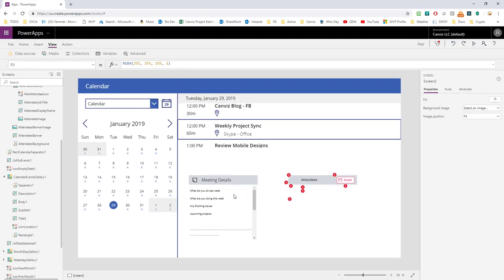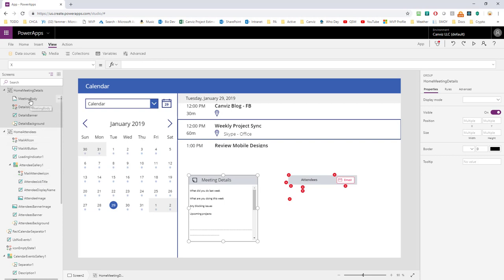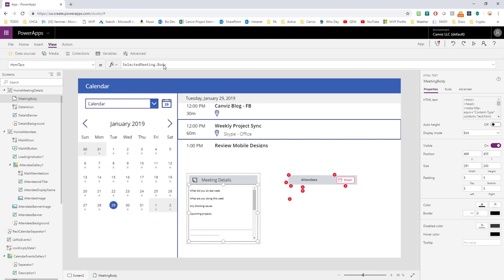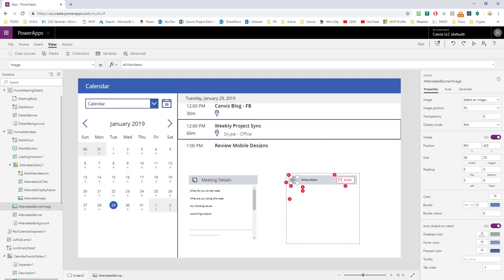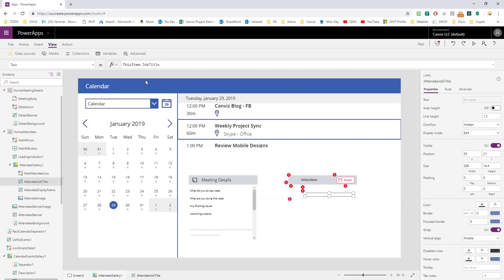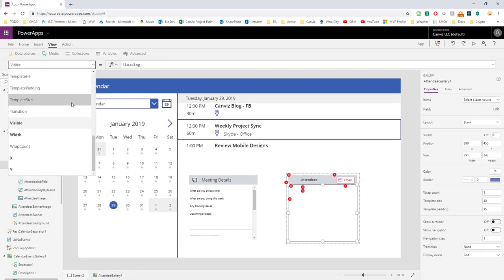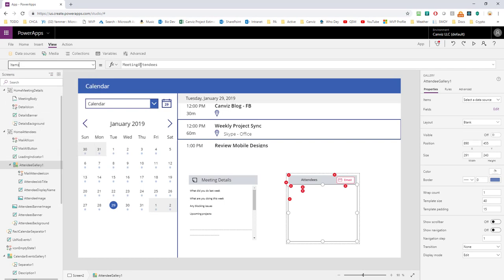The meeting detail area is all set. The meeting body is simply selectedMeeting.body, and the rest is just styling to make it look good. Now we're going to move over to the attendees section and look at the errors there. Looking through these controls, we have item.jobTitle and item.displayName. Checking what's in the items collection for the attendee gallery, we can see it's a collection named meetingAttendees. We need to head back to the Meeting Capture app and find where that meetingAttendees collection is built, then grab that code and pull it over to our new Power App.